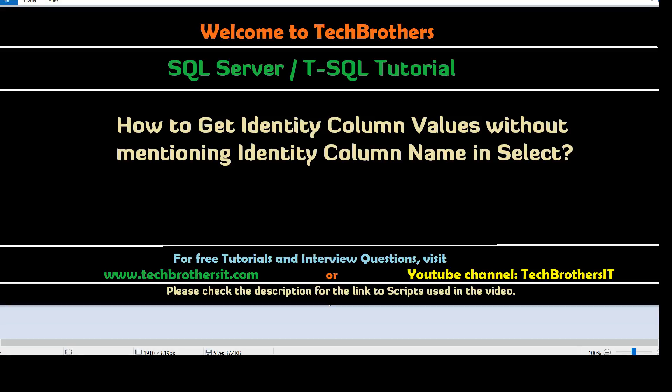Welcome to Tech Brothers Dhamer. In this video, we are going to learn how to get identity column values without mentioning the identity column name in select query.